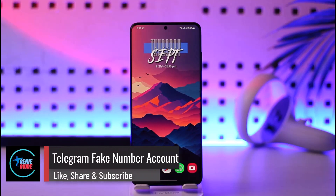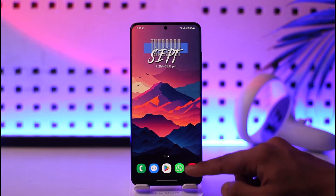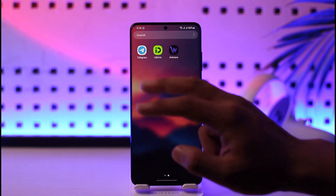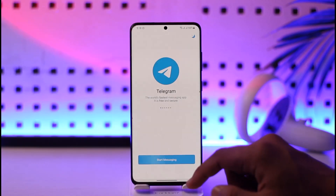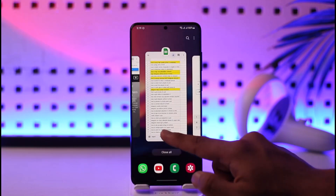Hey everyone, welcome back to our channel. In this video I'll guide you on how to use a Telegram account with a fake number, so make sure to watch this video till the end. If you want to use a Telegram account with a fake number — maybe you don't own a real number — you just have to go and first of all launch the Telegram app. As you can see, it'll ask you to enter the phone number.